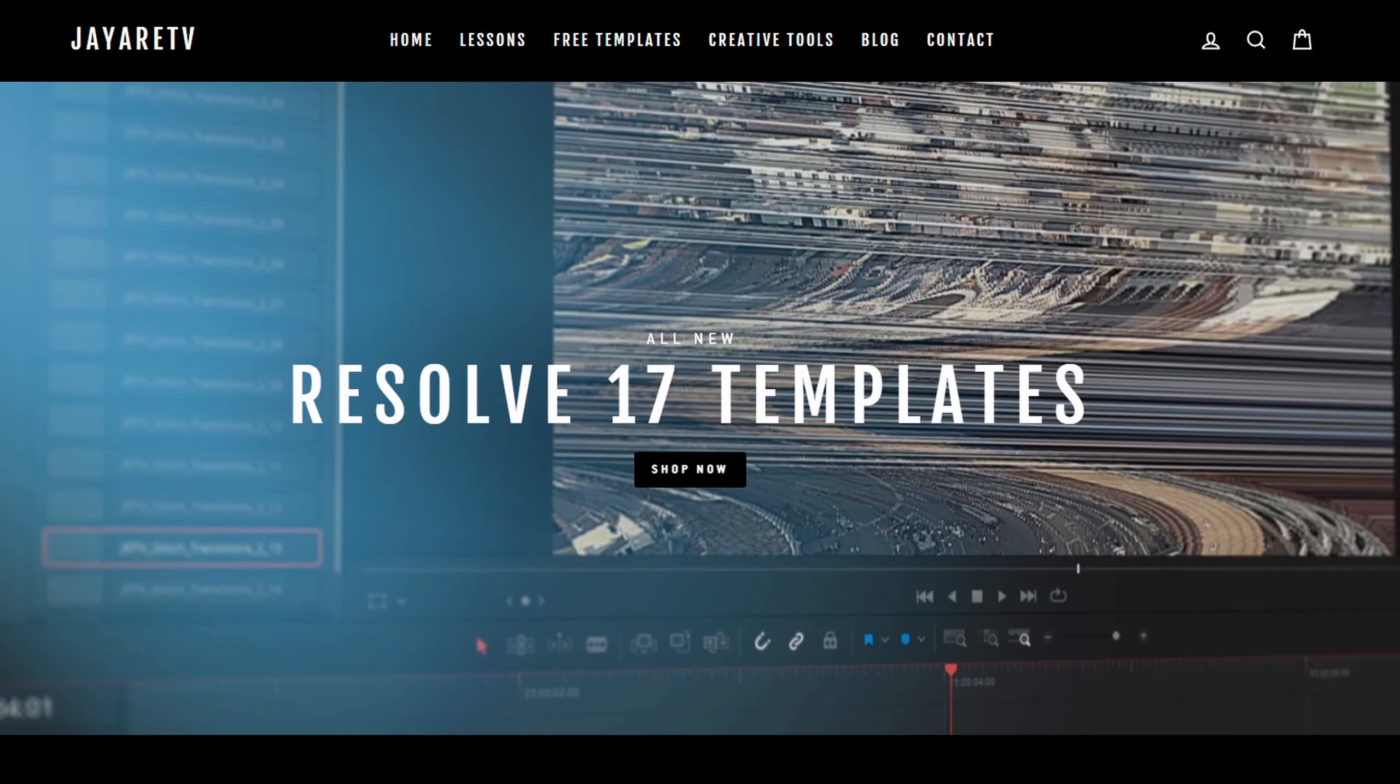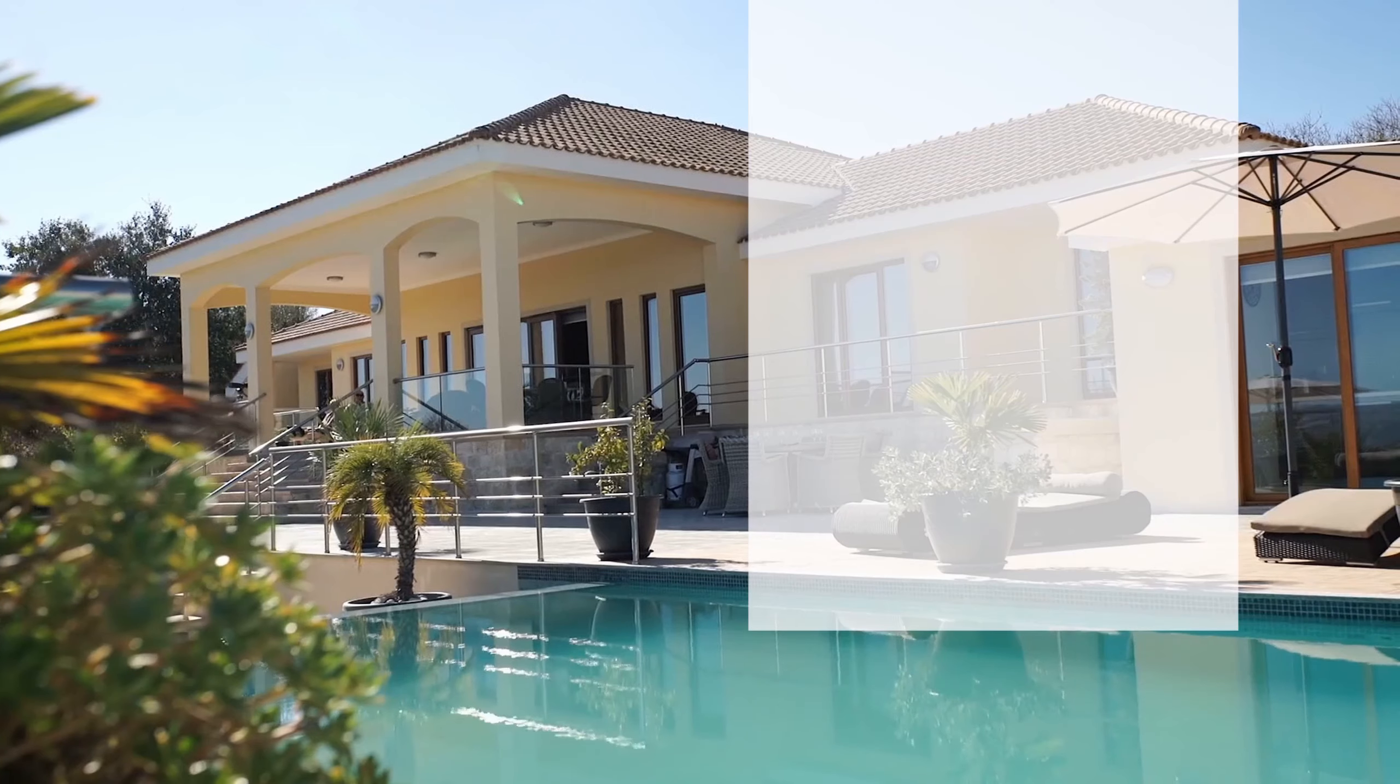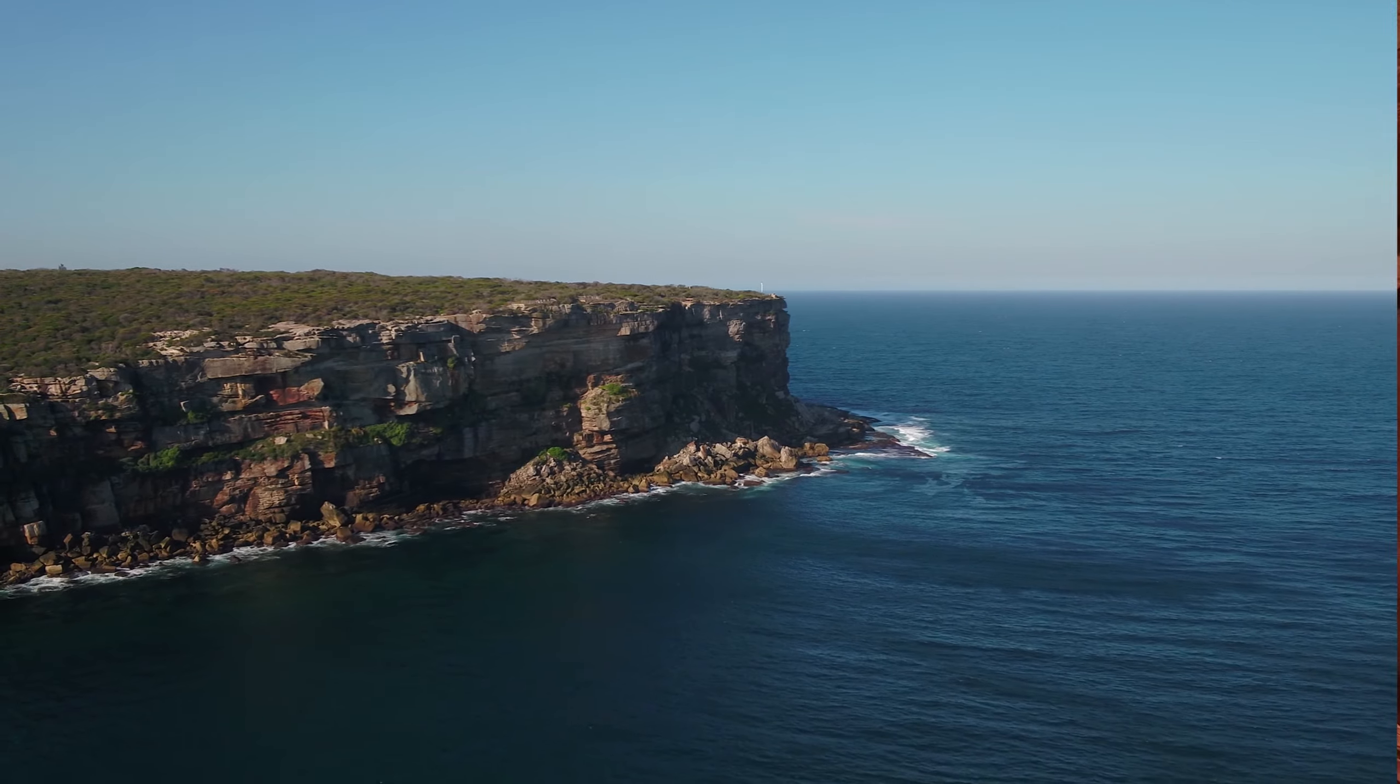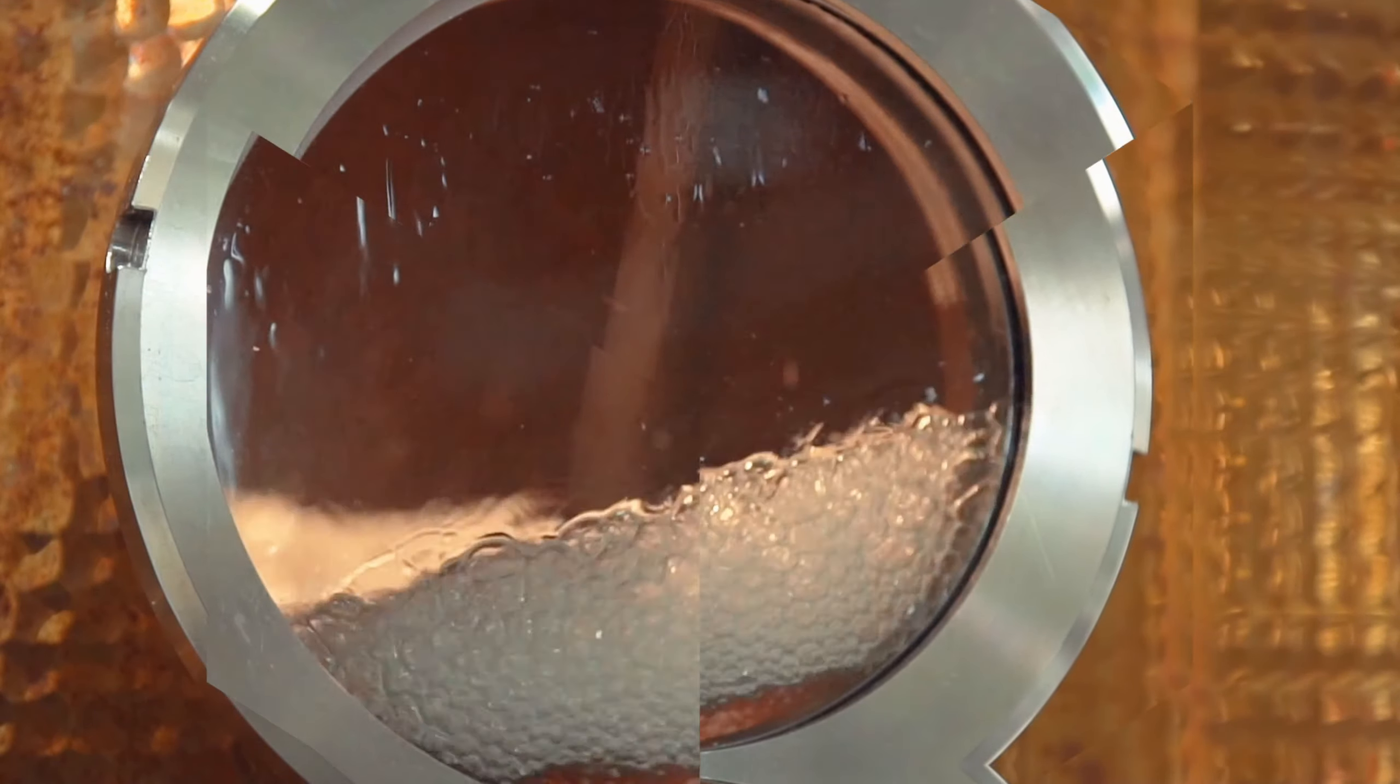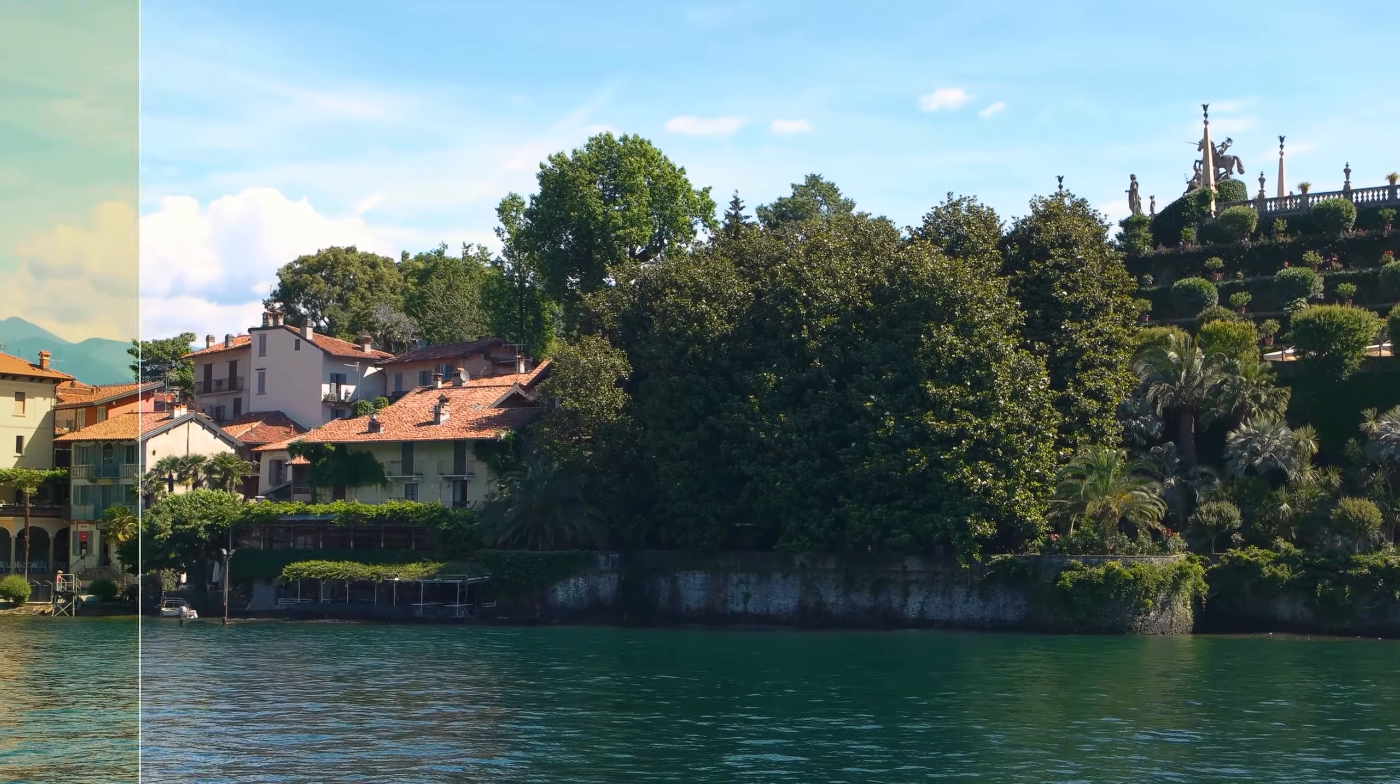Before we get started with today's video, I just wanted to let you know about my website, JRTV.com, where we have hundreds of different templates available for DaVinci Resolve 17, 16, and 15. All of them are backwards compatible with the newest version of DaVinci Resolve.